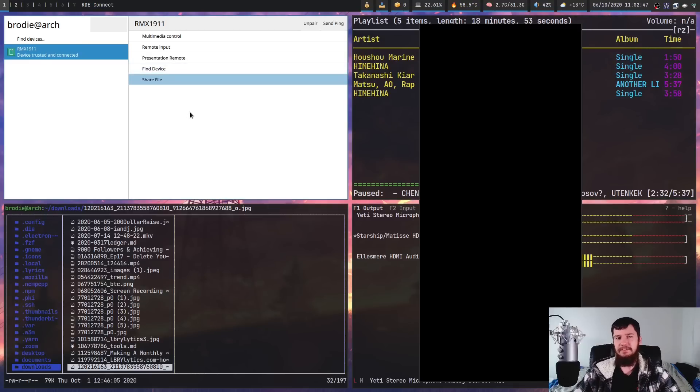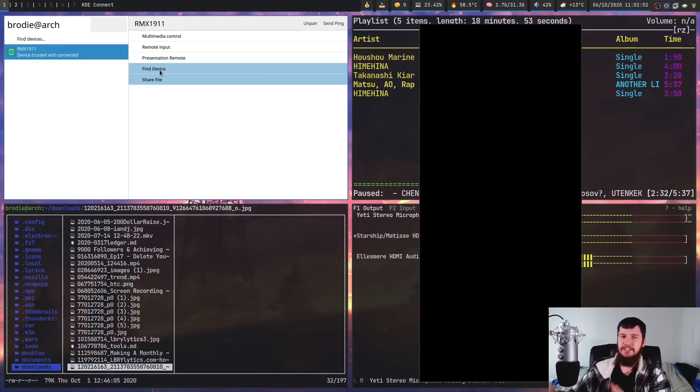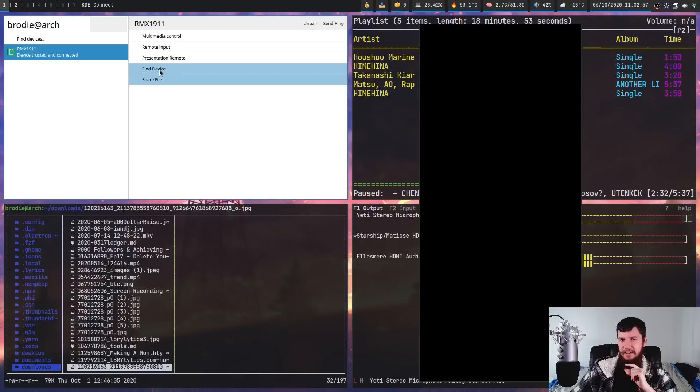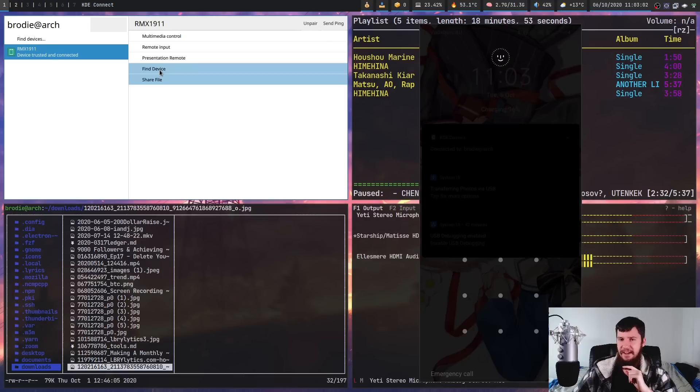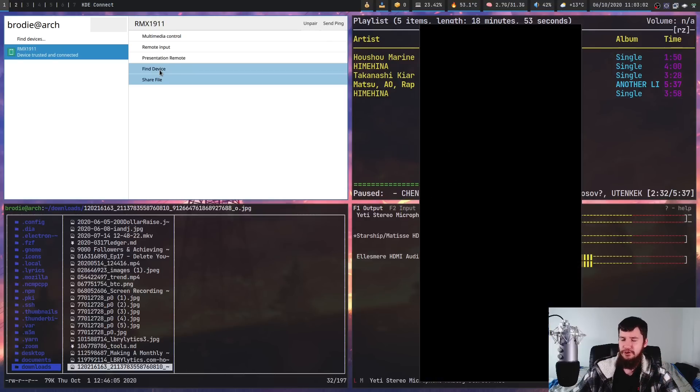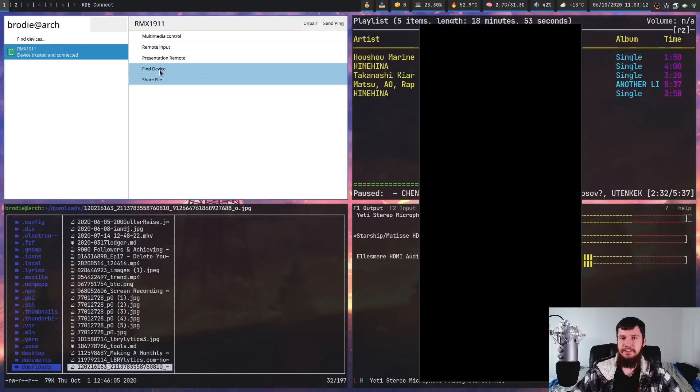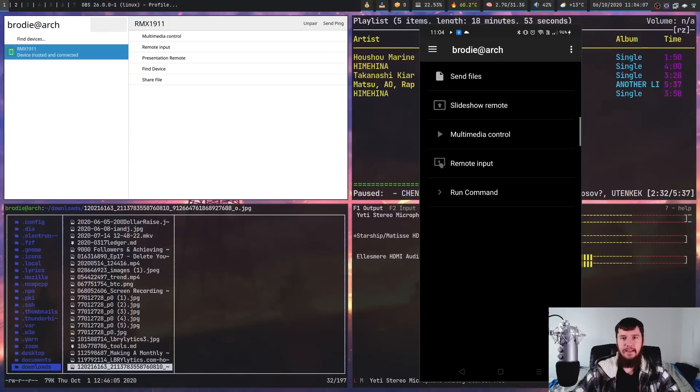Which kind of does make the find device functionality right here pretty useless. So what that's going to do is basically send a notification to your phone and play your ringtone. But if it's not plugged in, it won't be connected to KDE Connect. And if it's plugged in, you know where the phone is because it's plugged into your computer. So it's a cool feature, but because of the security features in Android, it doesn't work as well as it could.